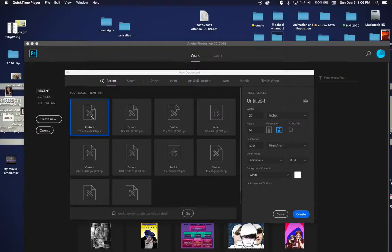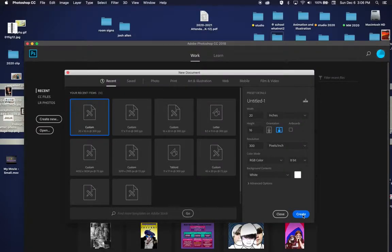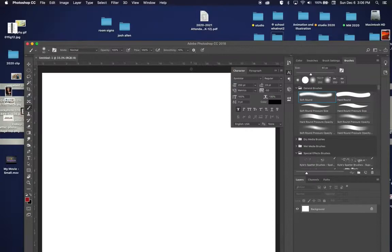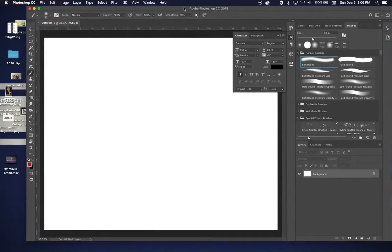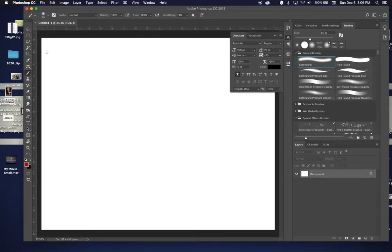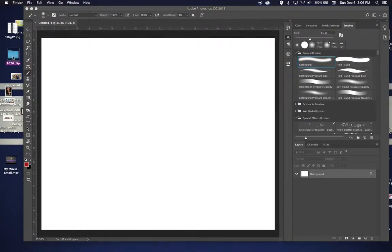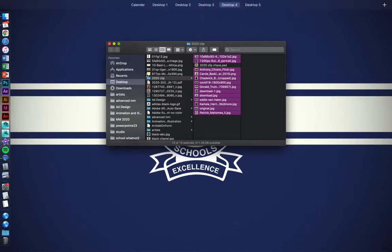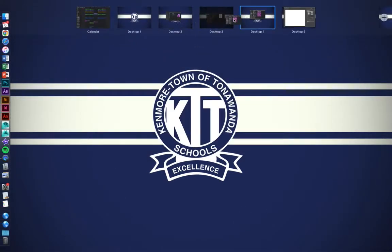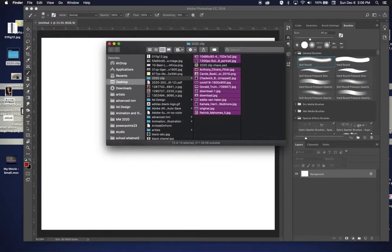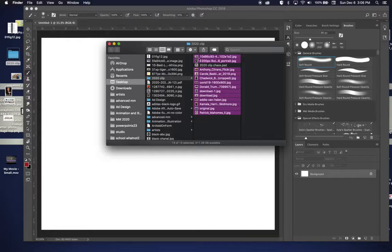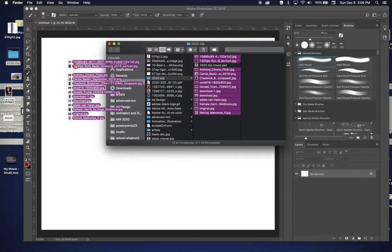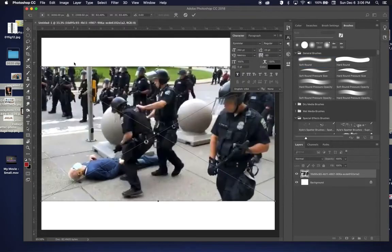I'm going to create a new document first. I'm going to go 20 by 16 horizontally. I'm going to hit create. That's a little easier just to start with that. I have all my images in a separate folder and now they're on a different desktop so that I can collect them all and just drag them right into the folder, right into the image.